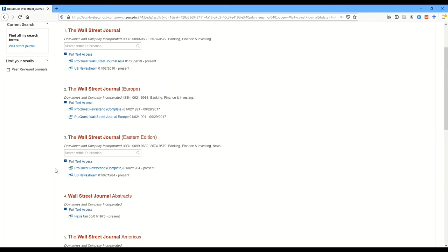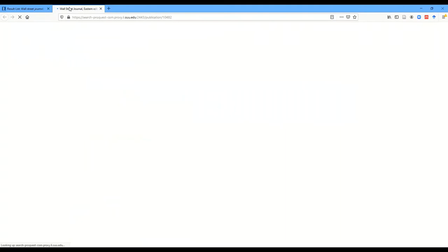It's in a database called ProQuest Newsstand, going back to 1984 and up to the present. So if I click on the link to ProQuest Newsstand, that's going to open up in a new tab, and you'll see what we get here in just a second.